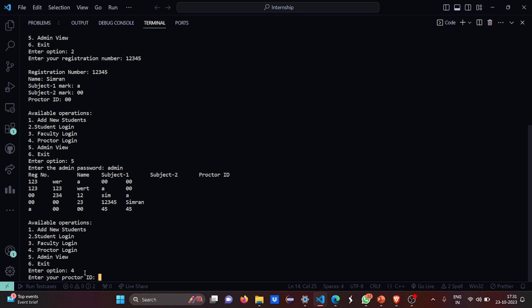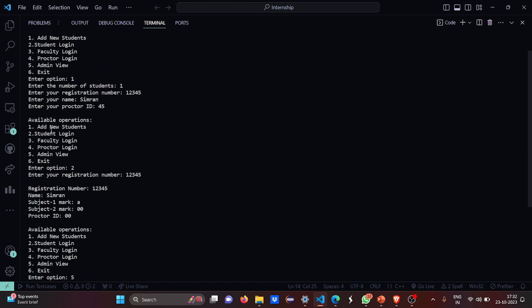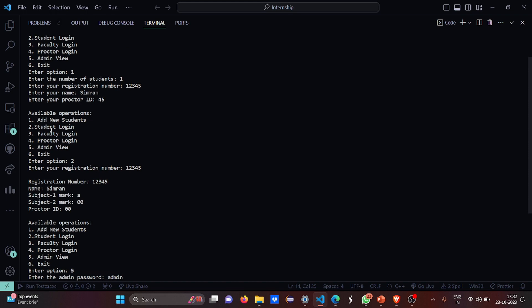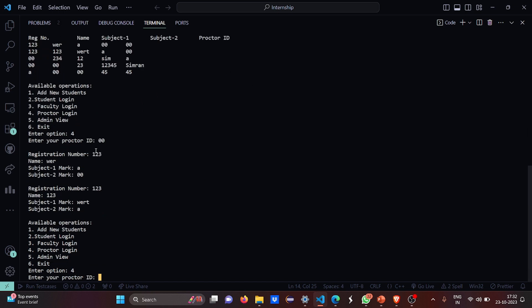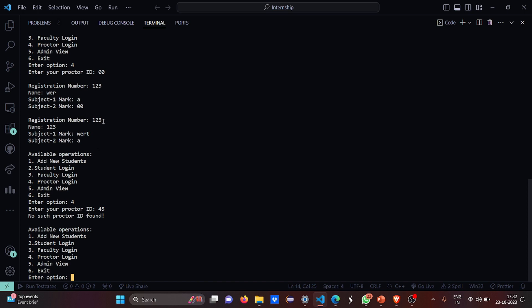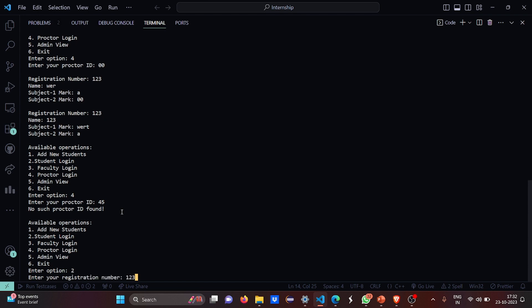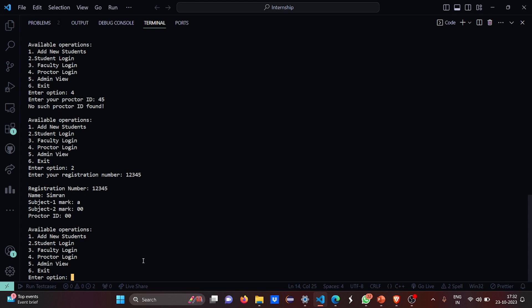Then I want to do a proctor login — my proctor ID was 45. It shows this proctor ID is not found. Then doing student login again with registration number 12345, it shows Simran. I hope you understood the working of this code.